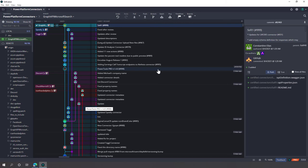More on that later, because we are going to create another video about that. For now, this is the first step: fork the repository to your own environment, create your own branch for your connector, and then we can get started. We can go to the Power Automate environment and create a new custom connector — I'll show that in the next video. I hope you liked this video. Please give me a thumbs up and comment about what you want to see in the other videos. I hope to see you in the next video.